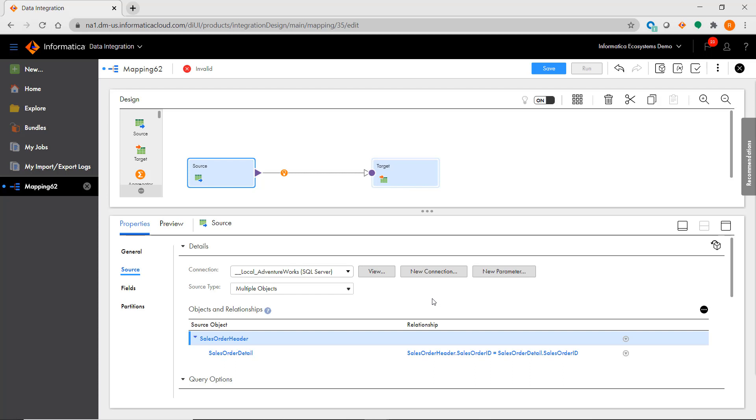This is a very similar behavior compared to PowerCenter when you connect multiple related objects to a single source qualifier.